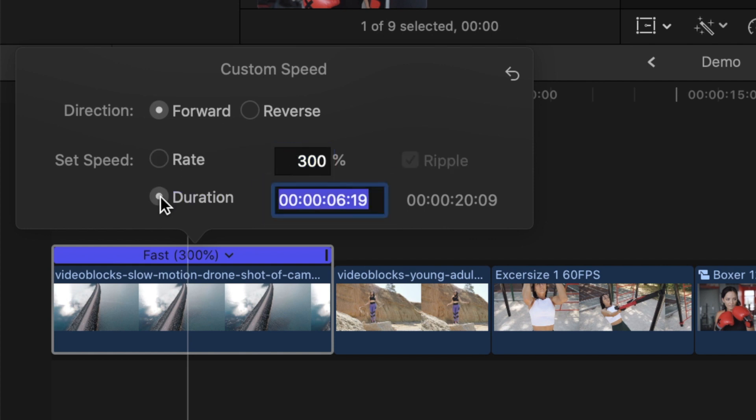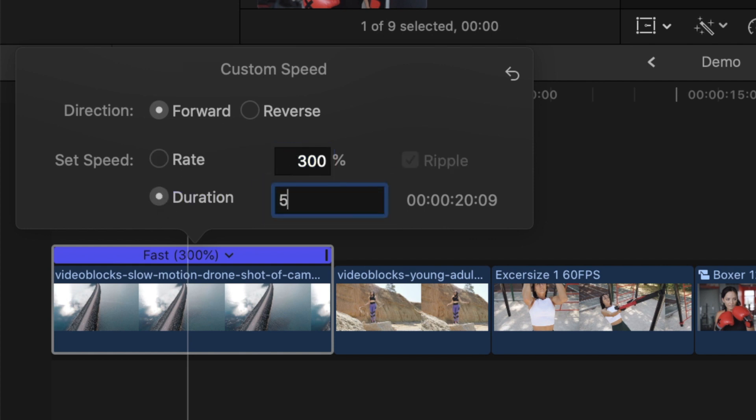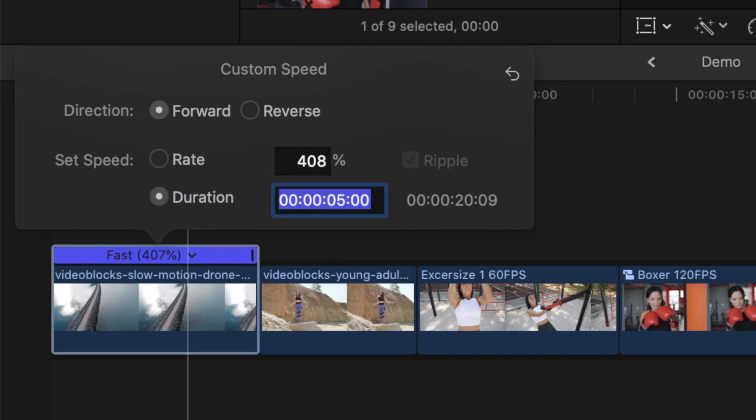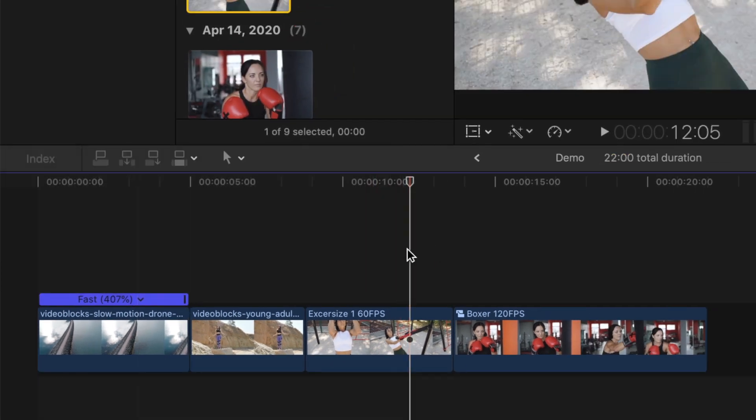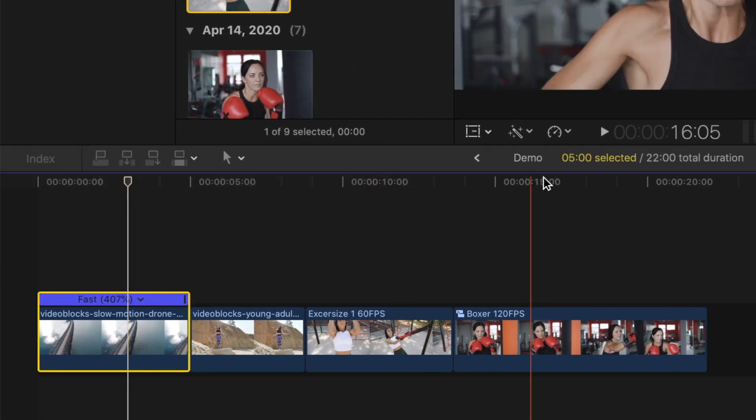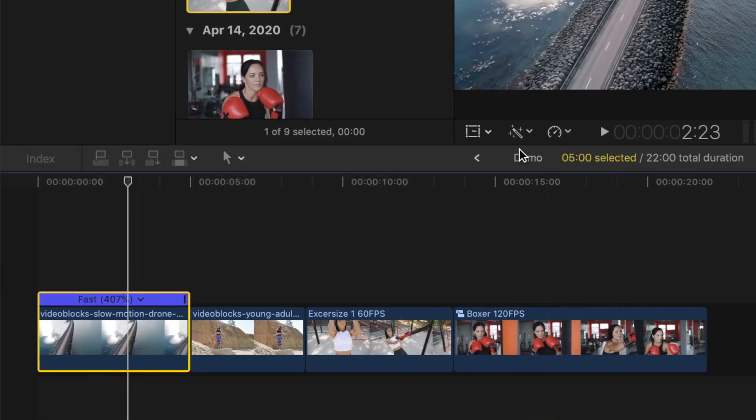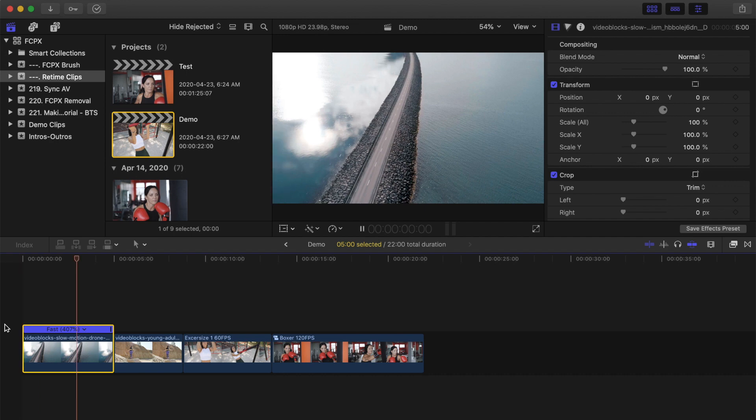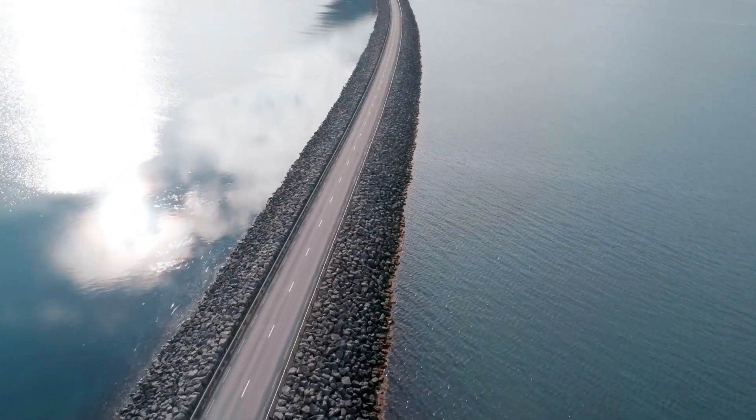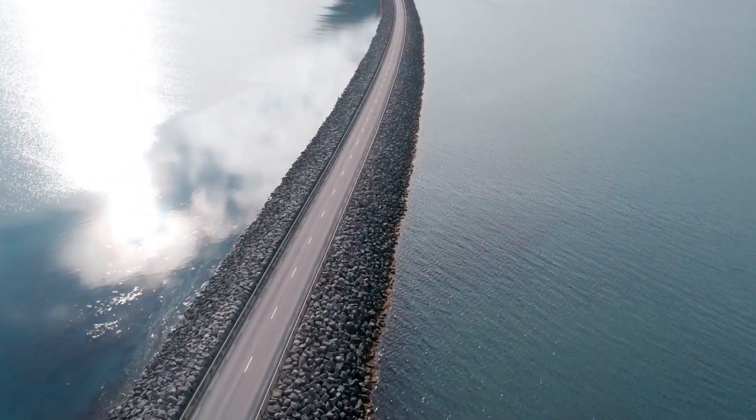So if we enter 5 seconds for our 20 second clip, Final Cut Pro adjusts the playback rate to condense our clip to exactly 5 seconds. So that's how you speed up clips. Not much to it.